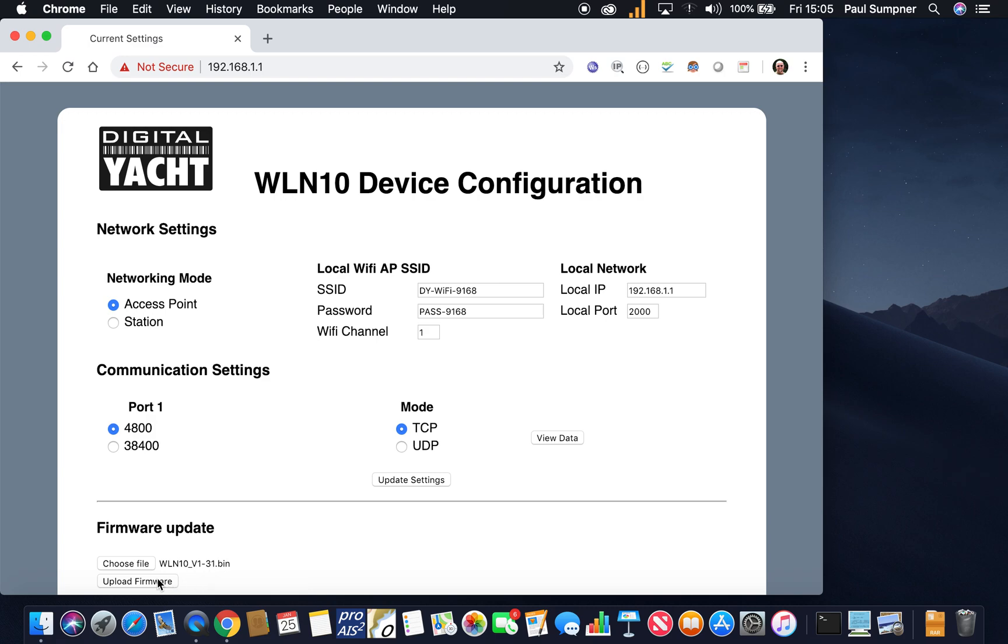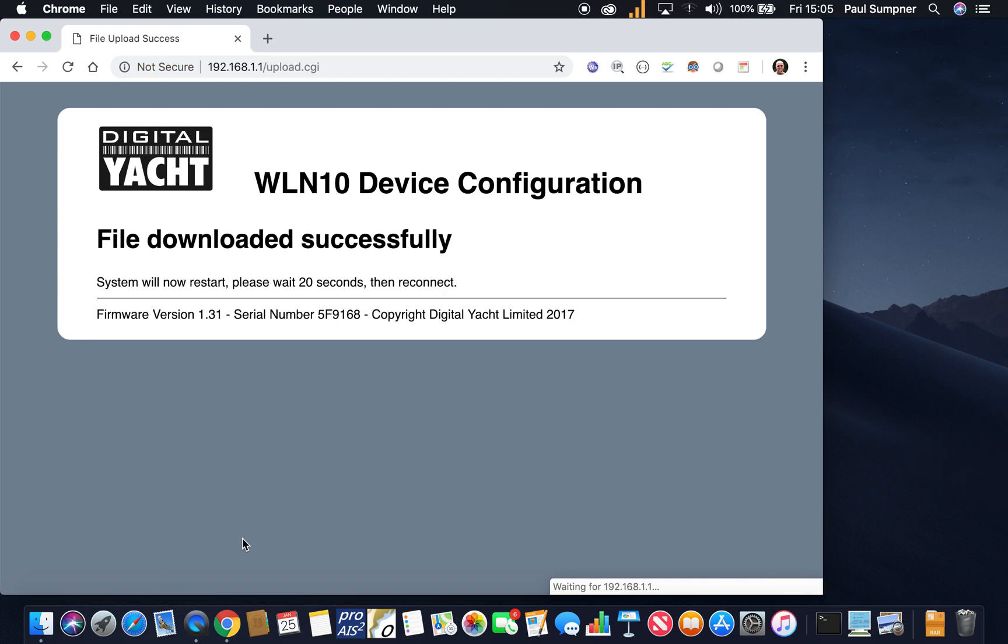Then you click the 'Upload Firmware' and it gives you a little percentage progress indicator there. It's quite quick.